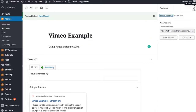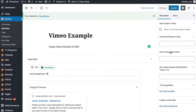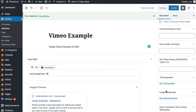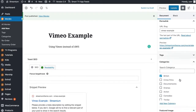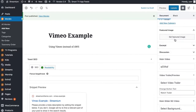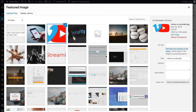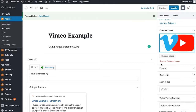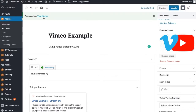Let's just publish it directly now. It's been published. Let's go back and go to our thumbnail. First of all, let's add a featured image — we can just reuse this one. Let's click Update.